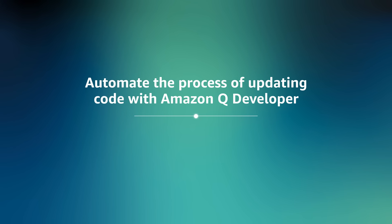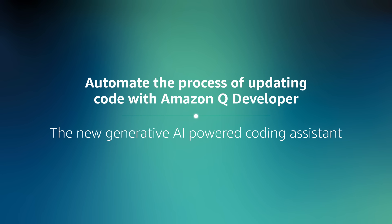Automate the entire end-to-end process with Amazon Q Developer, our generative AI coding assistant.